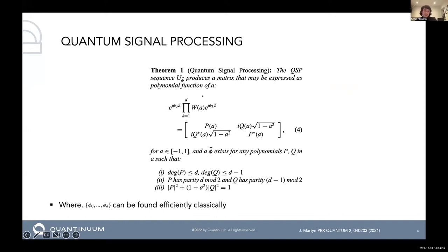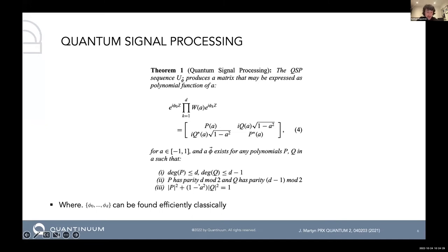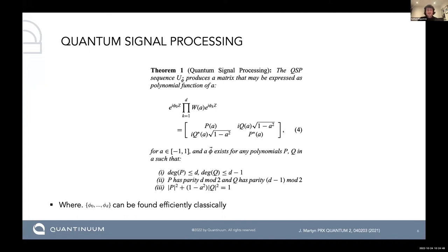There is a famous theorem from quantum signal processing expressed here. The main point is that in the canonical implementation of QSP, we can only implement functions with a definite parity — essentially odd and even functions. But there are algorithms, worked on by the groups of Lin Lin and also Isaac Chuang's group, which can find the set of phi's to implement any given function.